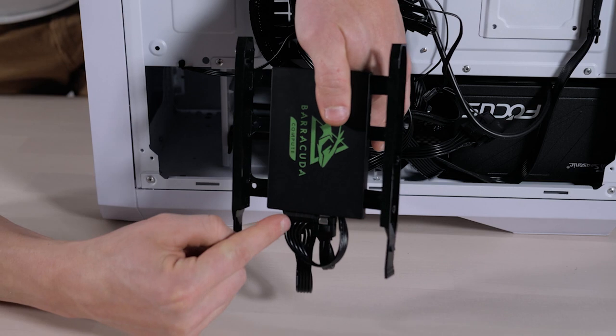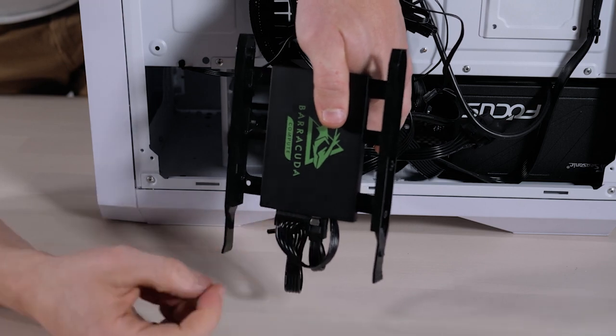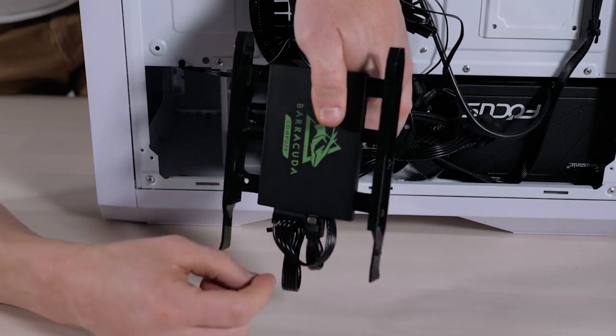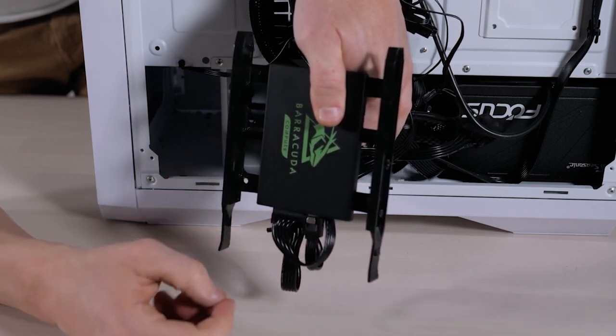So this guy, the larger wider guy, is going to be your SATA power. The smaller guy is going to be your SATA data.